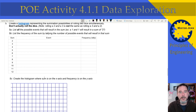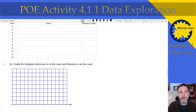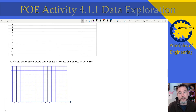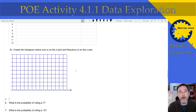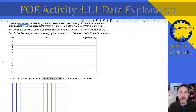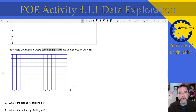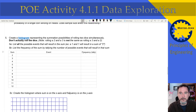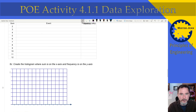For 5c, create the histogram where the sum is on the x-axis and the frequency is on the y-axis. You can make more room in OneNote if you need it, use your stylus, or even do this in Excel and paste it in. On the x-axis put the sums: 2, 3, 4, 5, 6, 7, 8, 9, 10, 11, 12. Then frequency goes on the y-axis.